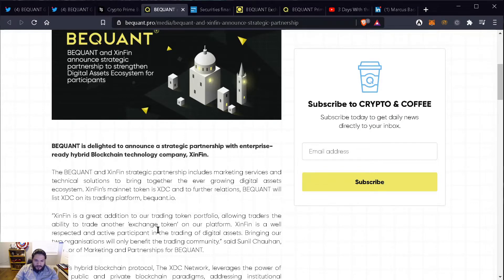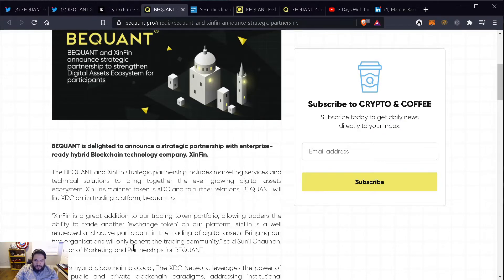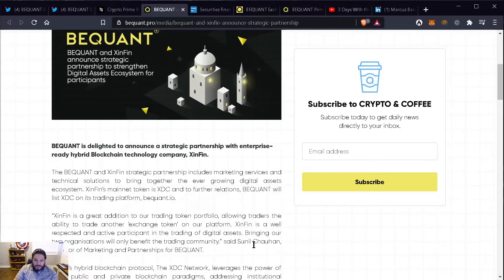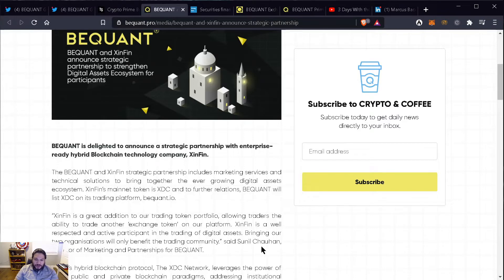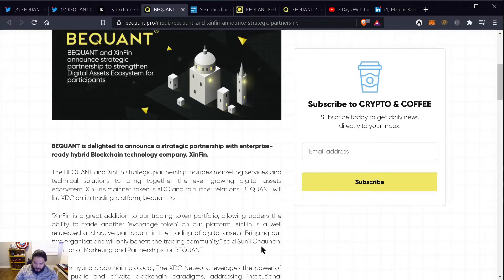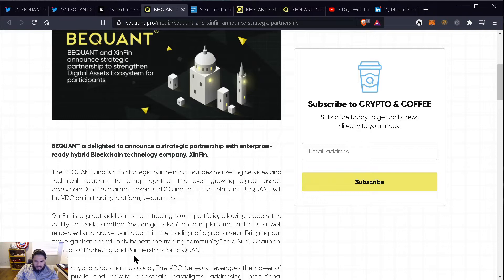Symfin is a great addition to a trading token portfolio, allowing traders the ability to trade another exchange token on our platform. Symfin is a well-respected and active participant in the trading of digital assets. Bringing our two organizations will only benefit the trading community, says Suni Chauhan, Director of Marketing and Partnerships for BigONE.